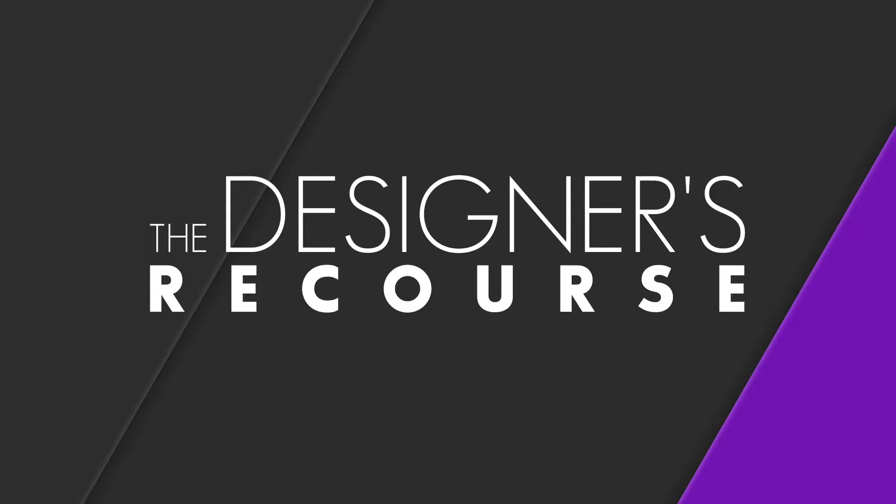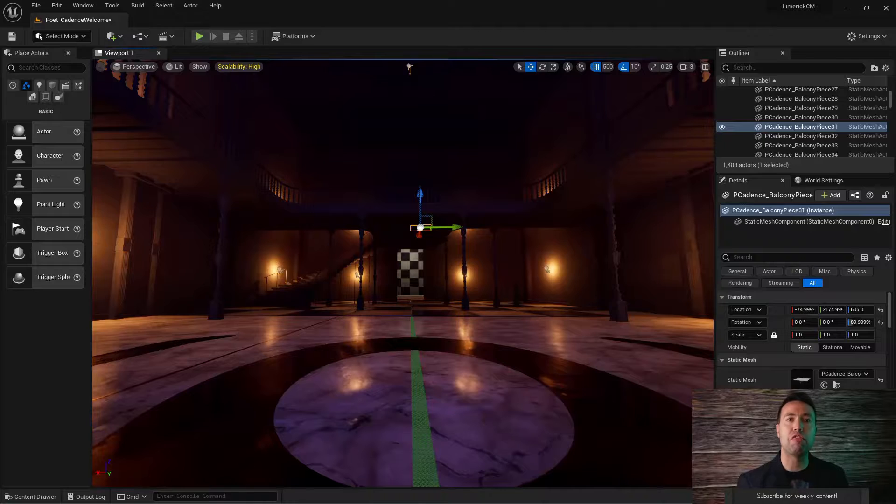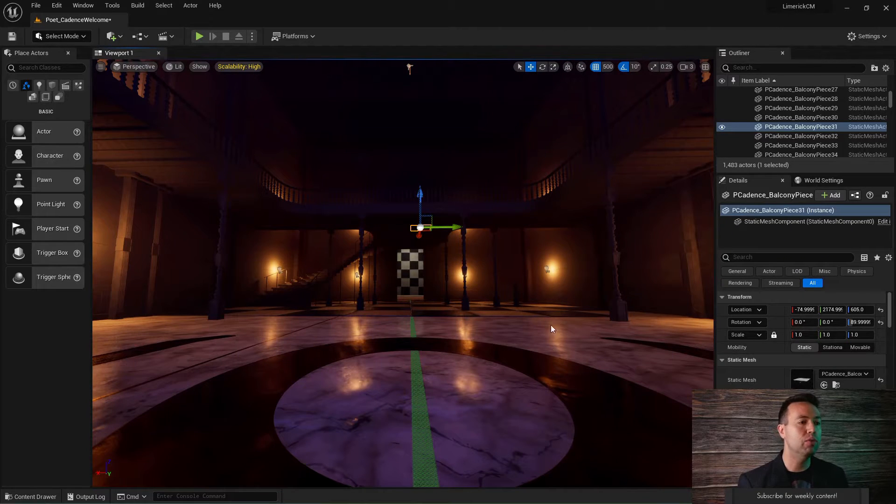Hello everybody, welcome back to the Designer's Recourse. This is Daniel Hall from Genito Studios and today we're going to be talking about how to flip an object in Unreal Engine 5.